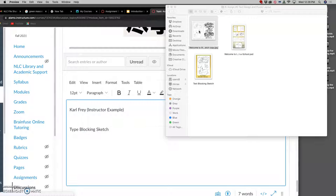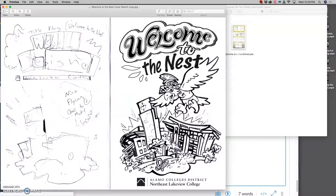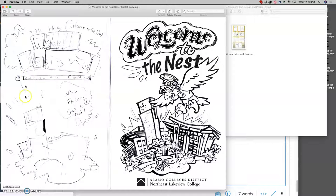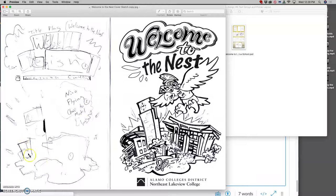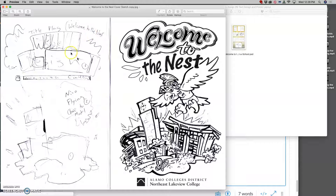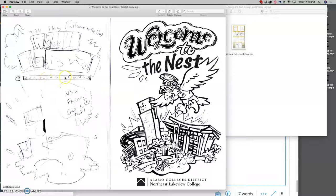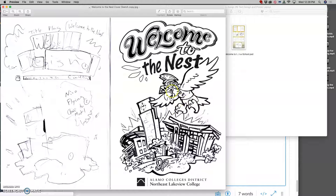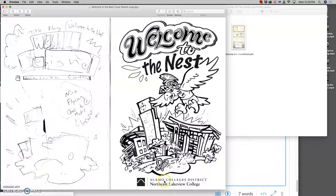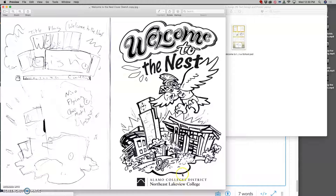I've already done my type blocking sketch. It's all about how do you bring all the elements together. I knew I was going to have Nico flying here, I knew I was going to have an illustration of the campus here, and I knew I was going to have the title flag that says 'Welcome to the Nest' here. Then in my initial type blocking sketch I thought I would have the campus logo underneath it, but then when I started putting more refined sketches together I decided that the campus logo should go underneath.